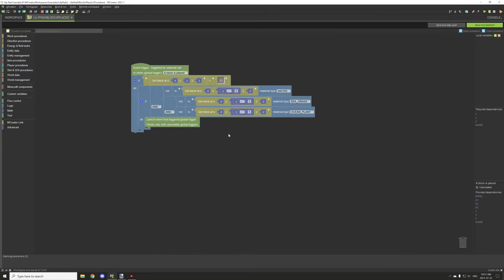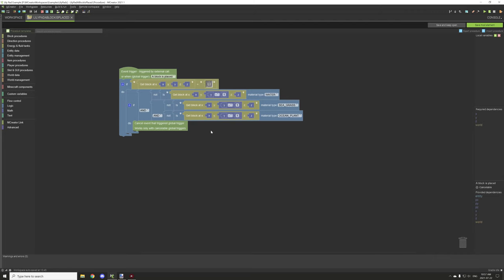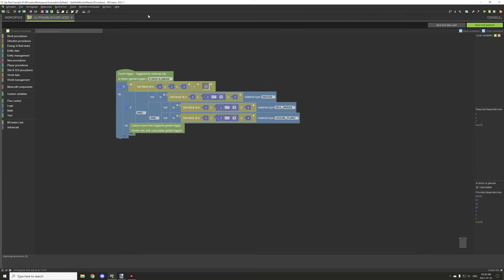There are three other procedures. The first is a global 'block is placed' procedure. It tests for our custom lily pad, then checks if the block below is water, seagrass, or an ocean plant. If it's not any of those, we cancel the procedure and prevent the lily pad from being placed.